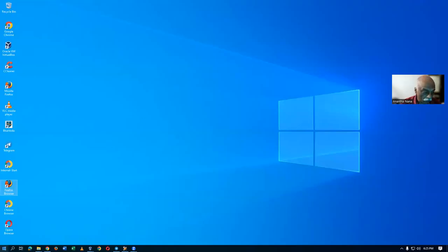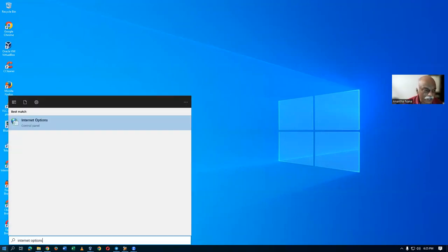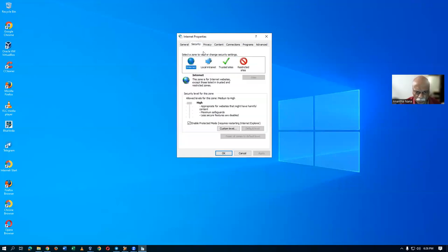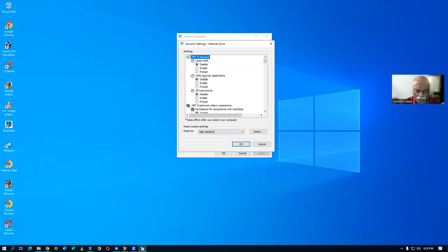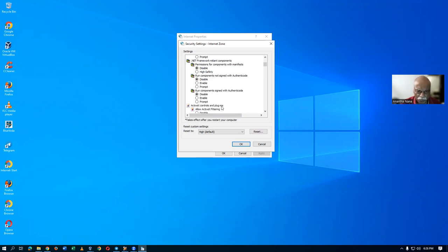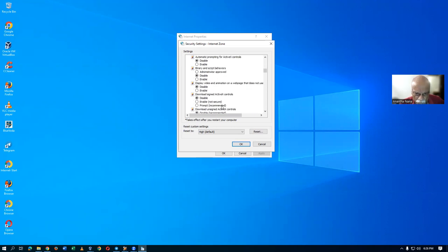First, go to Internet Options. Bring everything to low mode — go to the Security tab. Click on Custom Level. Here, enable everything. It is preferable to enable everything. Two things must be disabled: the pop-up blocker and the XSS filter. Pop-up blocker can be disabled, and Enable XSS filter must also be disabled.